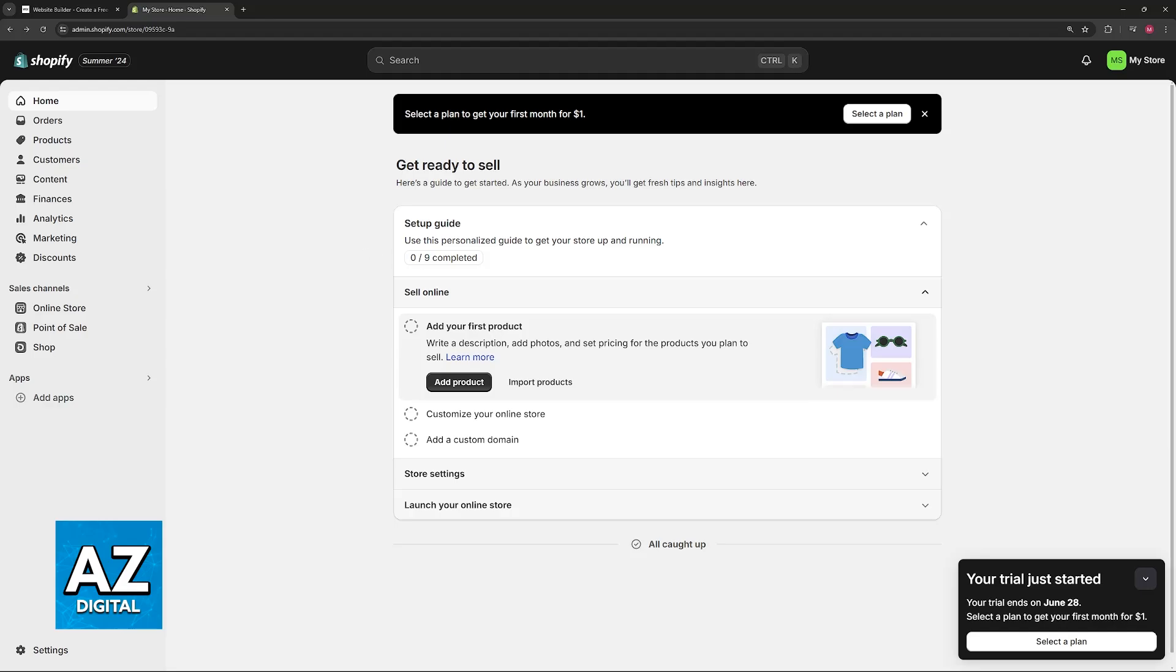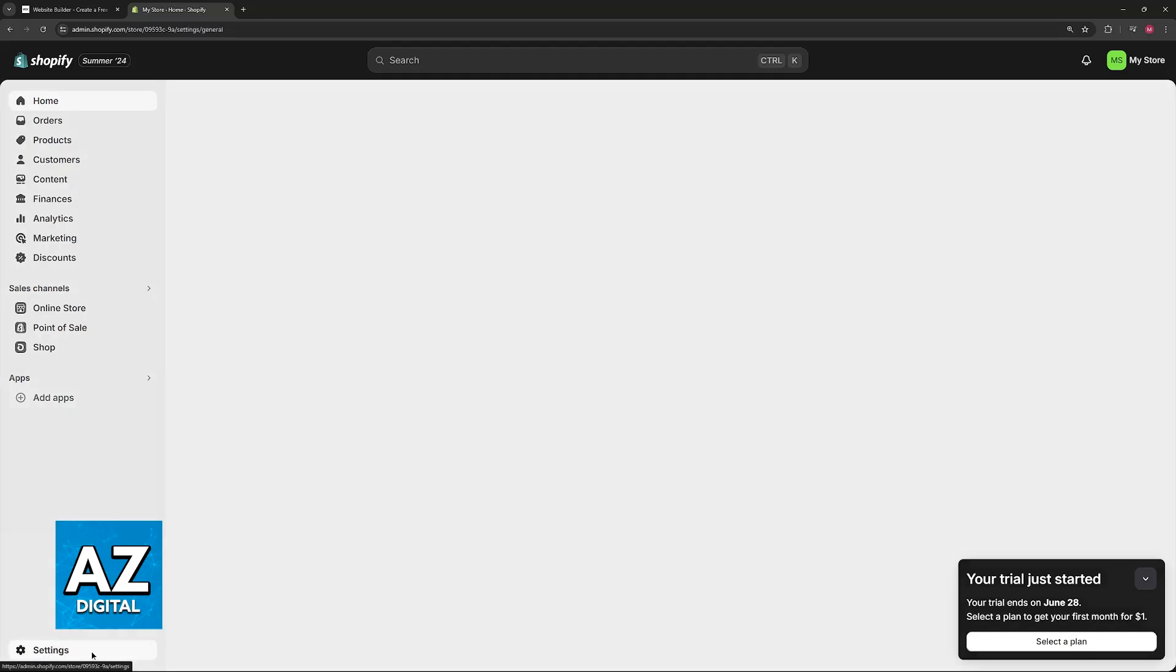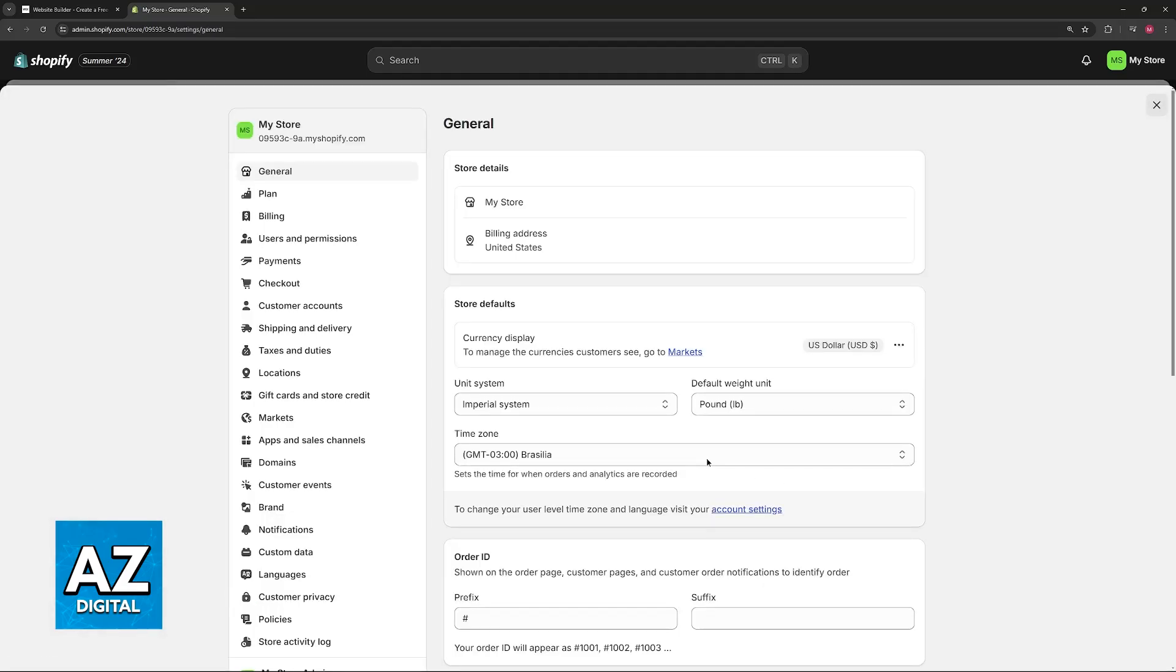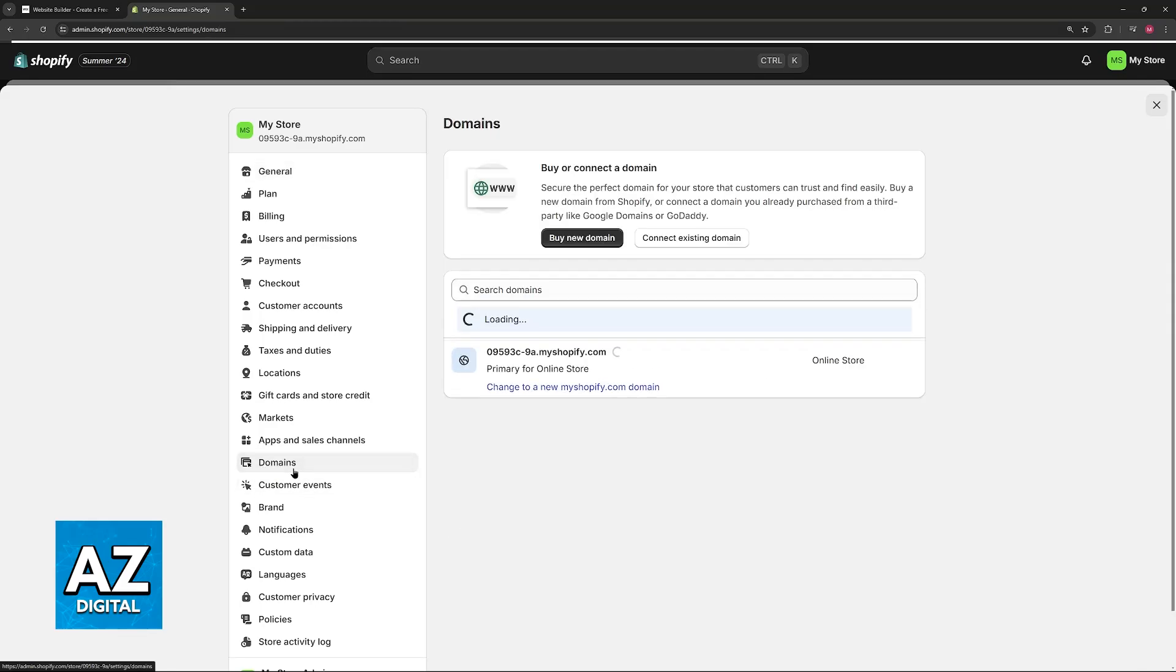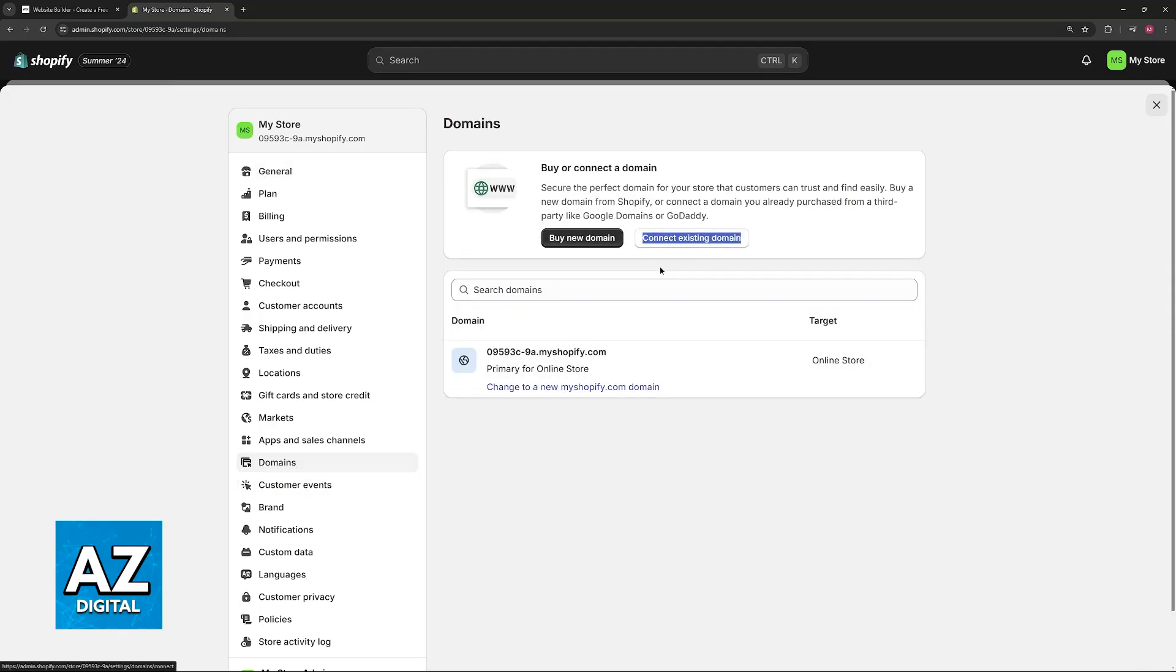In here, select Settings at the bottom left corner of your screen or on the navigation bar at the left side, and you will see these bunch of categories here. Now just go over to Domains, and as you can see, immediately the option to connect an existing domain will be listed here at the top.